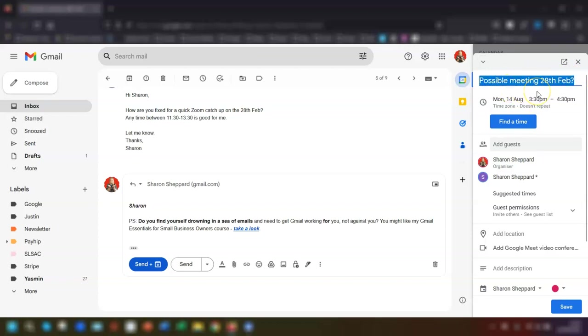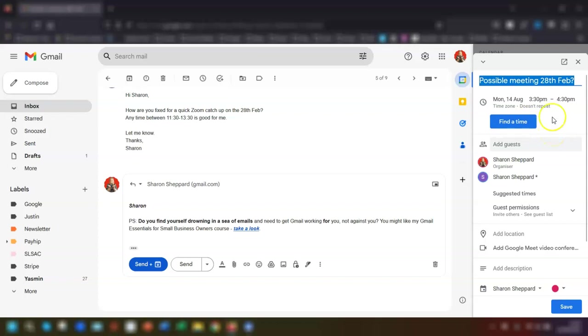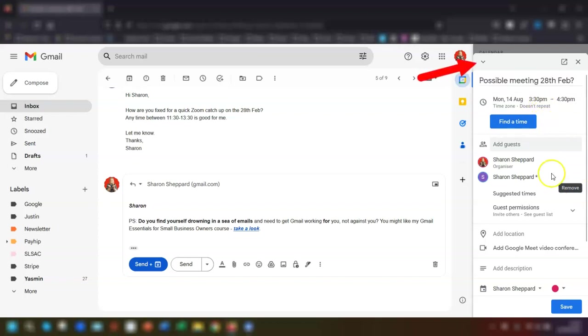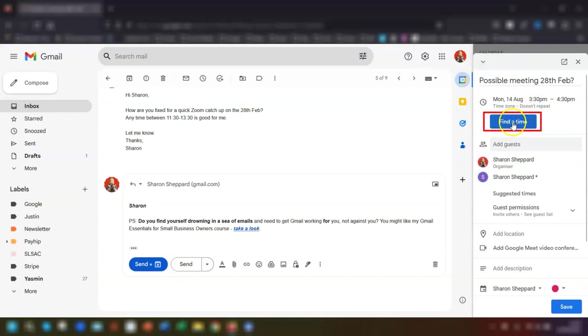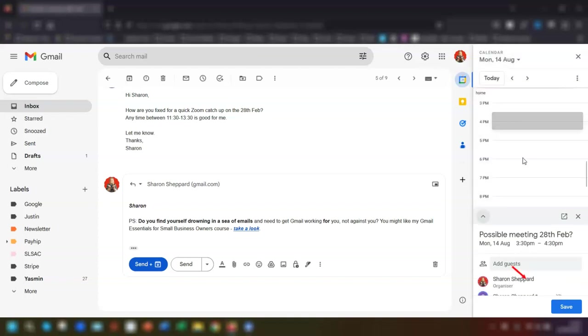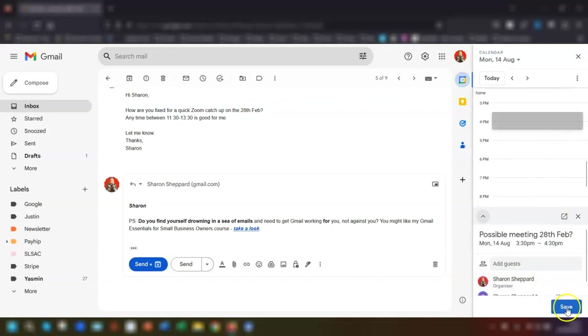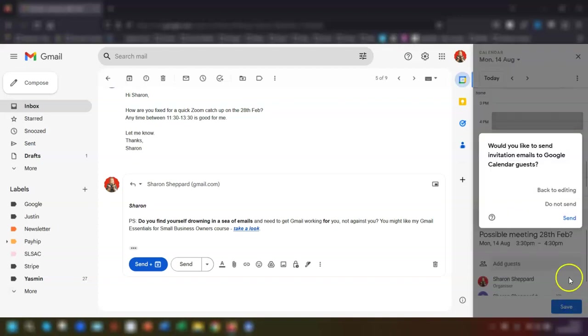The email subject becomes the title of the event here, which you can easily change if you want to. The recipients of the email are added as calendar guests to that event. So all you have to do is change the date and time to match what's been agreed. If you want to go back to the calendar at any time, either click again on the arrow here at the top or click on find a time. Once you're happy with everything, just click save and choose whether or not you want to send invites to the guests. That's it, job done.